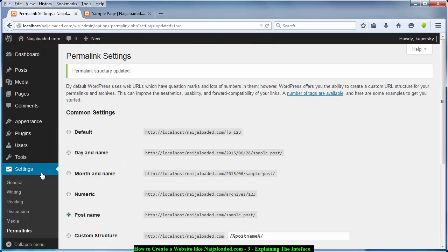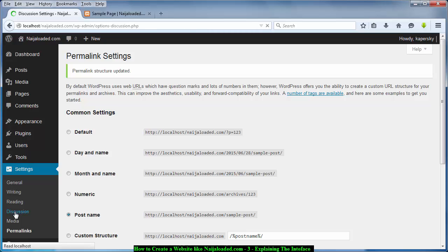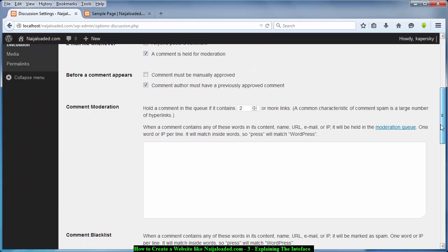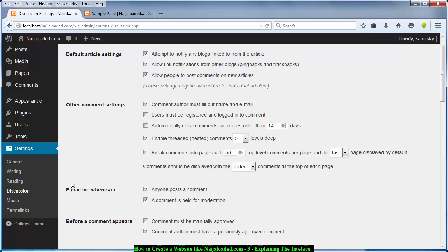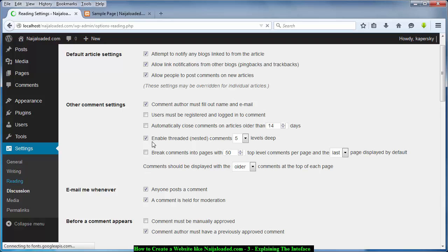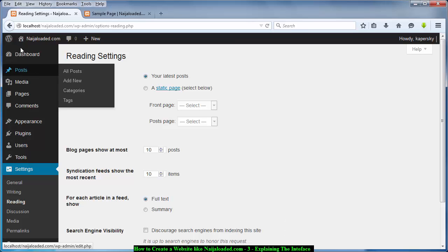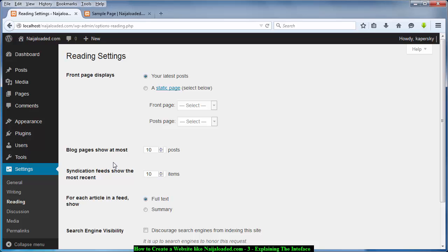Under Discussion settings you can manage comments — for example, you can disable comments or require users to register and log in before commenting. Just go ahead and check, test, and uncheck the various options here to learn more about them. That's it for now — thank you for watching my tutorials and don't forget to subscribe. See you!